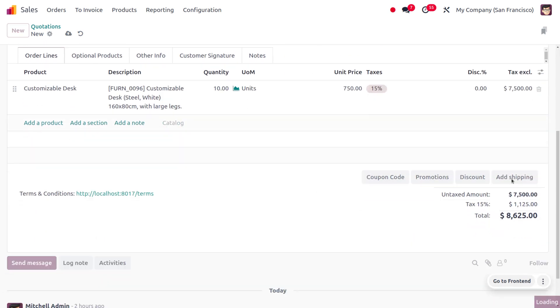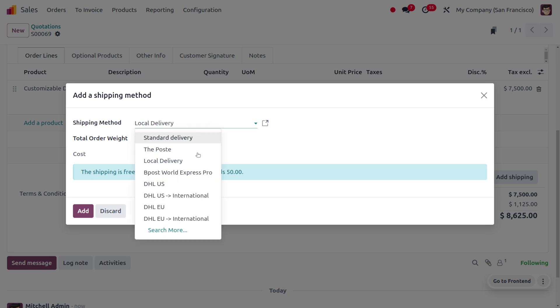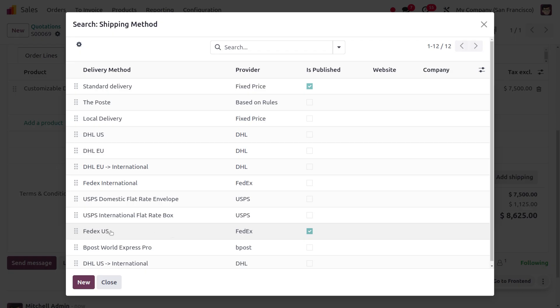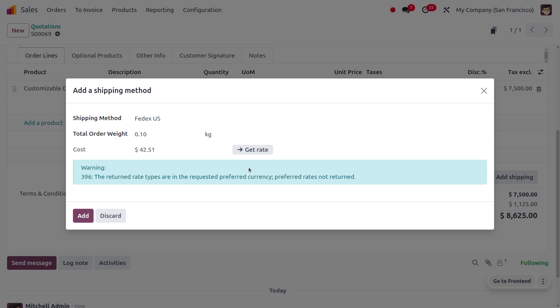Later on, when you set the quantity, you can add the shipping method. Here you can see we can add the shipping method - let's search and select FedEx. Then click 'Get Rate' so the rate will be automatically calculated depending on the weight of the product, the distance of delivery, and the cost is currently calculated.